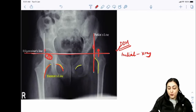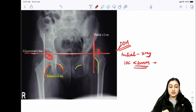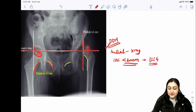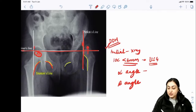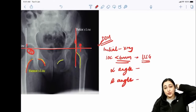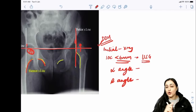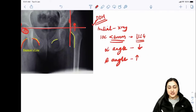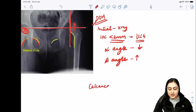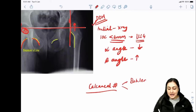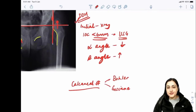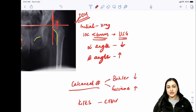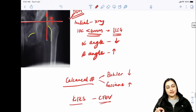For DDH investigation: X-ray is initial, but in babies under six months the epiphysis isn't ossified yet, so ultrasound is used. On ultrasound: alpha angle decreases (exception - vowels don't stick together here) and beta angle increases. Confusers: in calcaneal fracture, Böhler's angle decreases and Gissane's angle increases. Kite's angle is used in CTEV. Cobb's angle is for scoliosis.